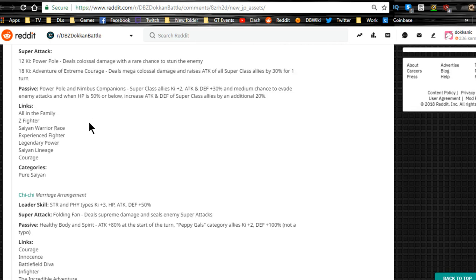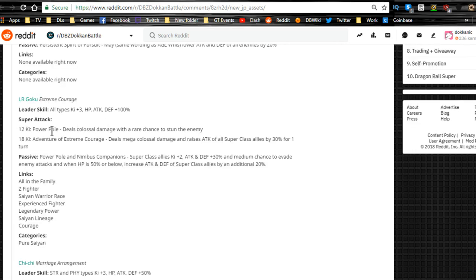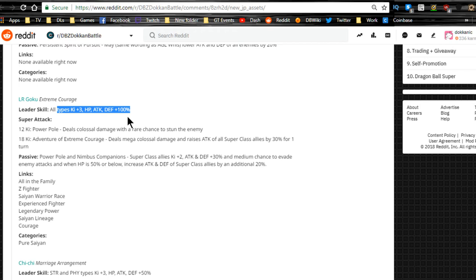The LR Goku, however, let's take a look at him. All types key plus 3, HP attack and defense plus 100%. So all of you who have not been able to get to the thousand day login will at least be able to get a new leader that does all types for HP attack and defense plus 100%. That's going to be pretty awesome actually.